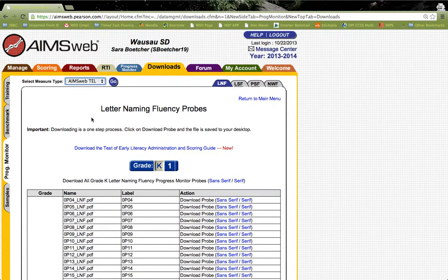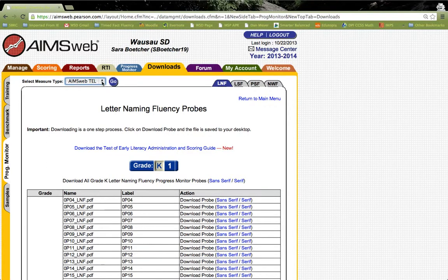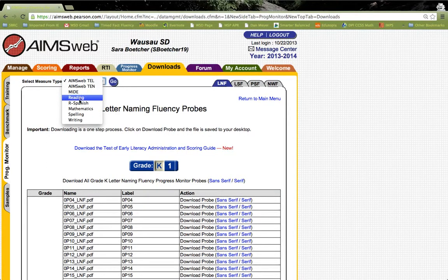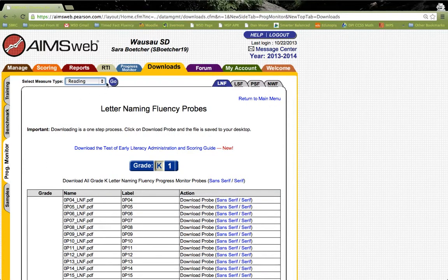Let's take a look at something else. For instance, if we wanted to look at the Reading CBM. Again, that is exactly what we're using in DIBELS, just by a different name. We would go up here to the drop-down menu, highlight Reading, and then click Go.